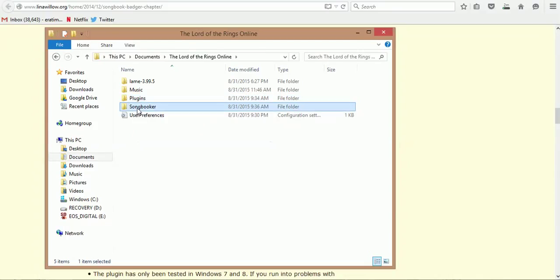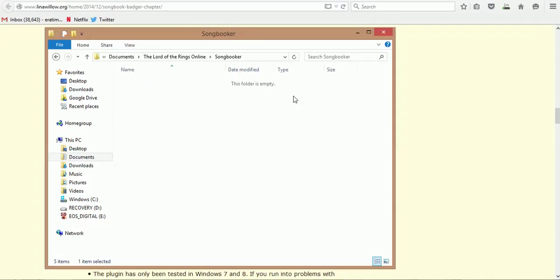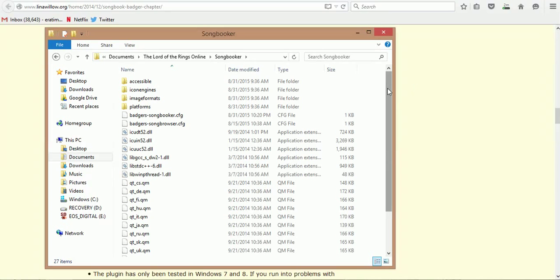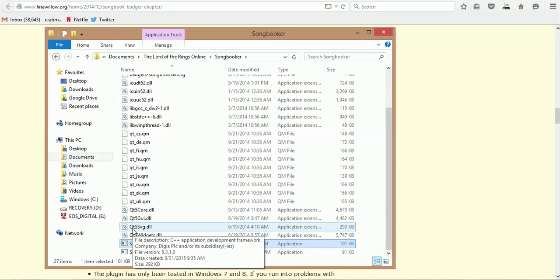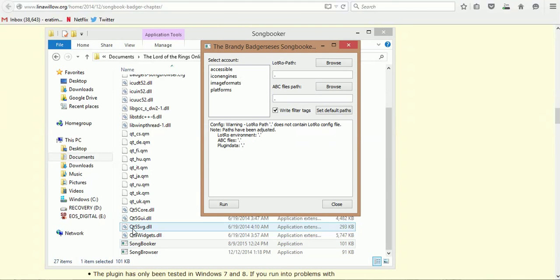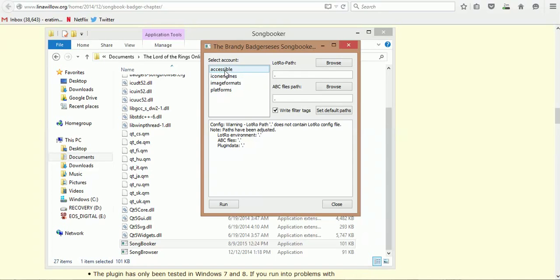If you double-click it, it's going to open it up. You scroll down to the bottom and you're going to see Songbooker. I'm going to double-click it so you can actually see it. In Lesson 5, we're going to be going more into compiling and how to use Songbook. Here, it will show you any of the accounts that you have that you've previously logged into with Lord of the Rings.